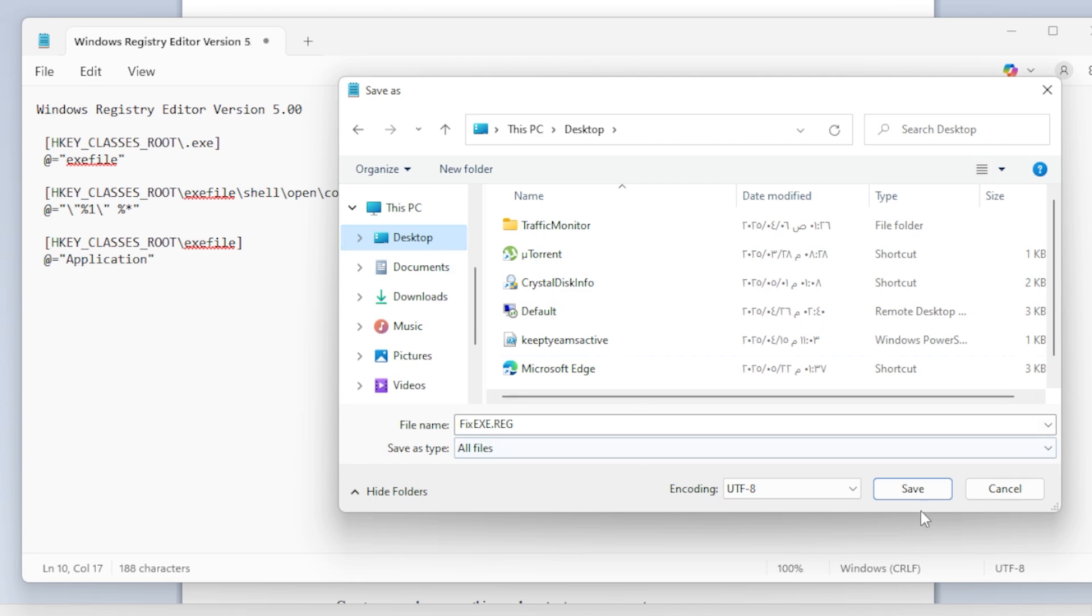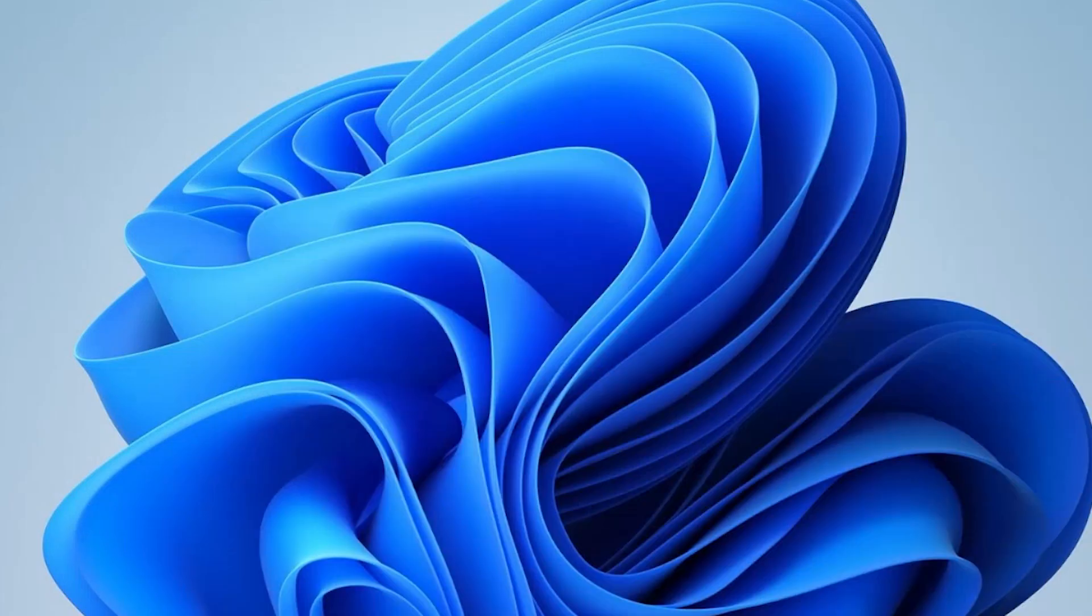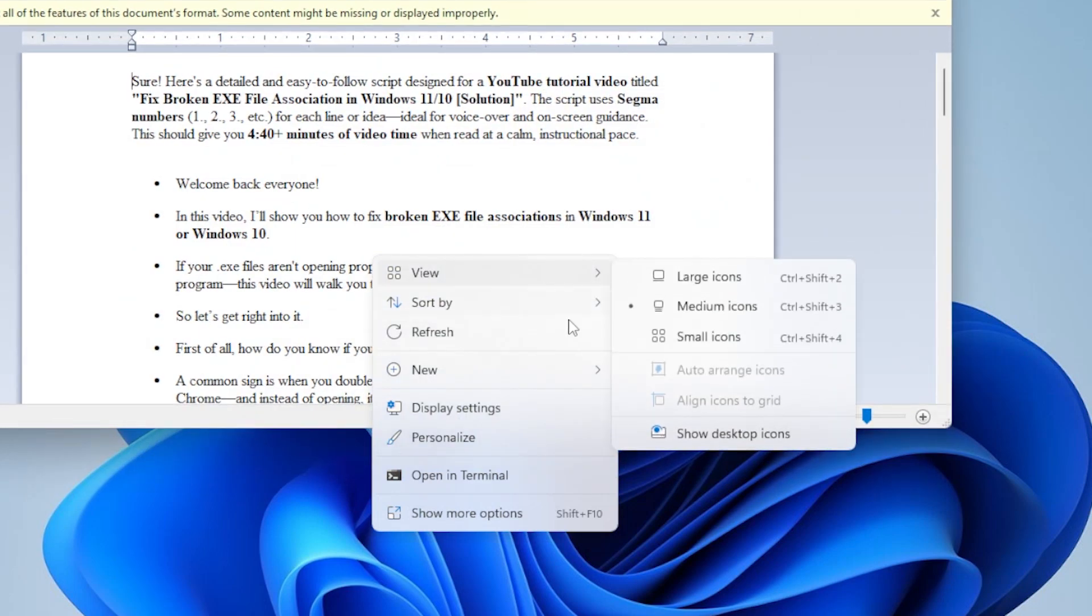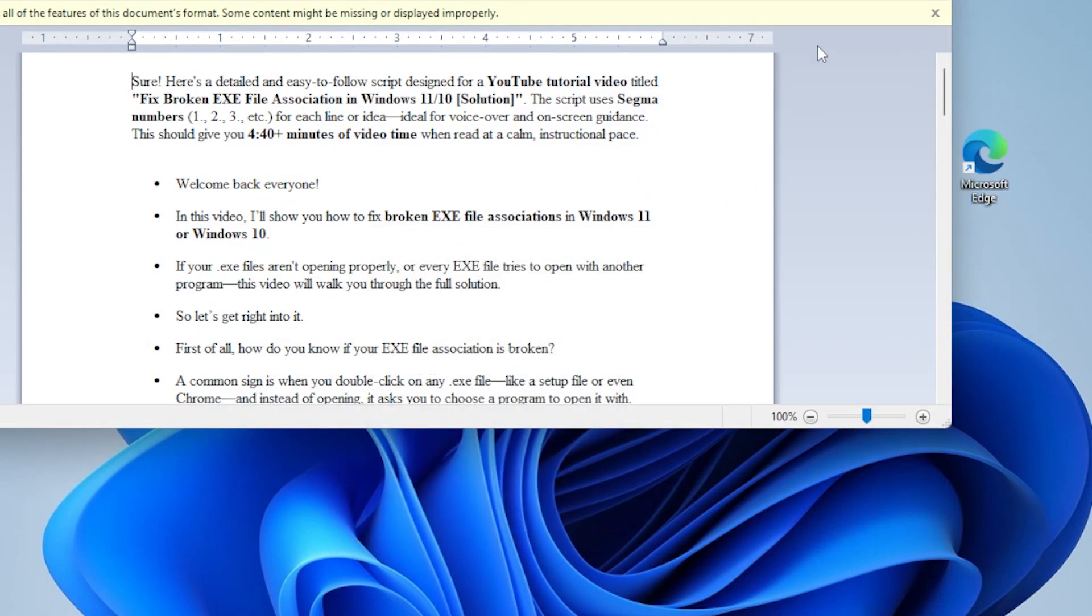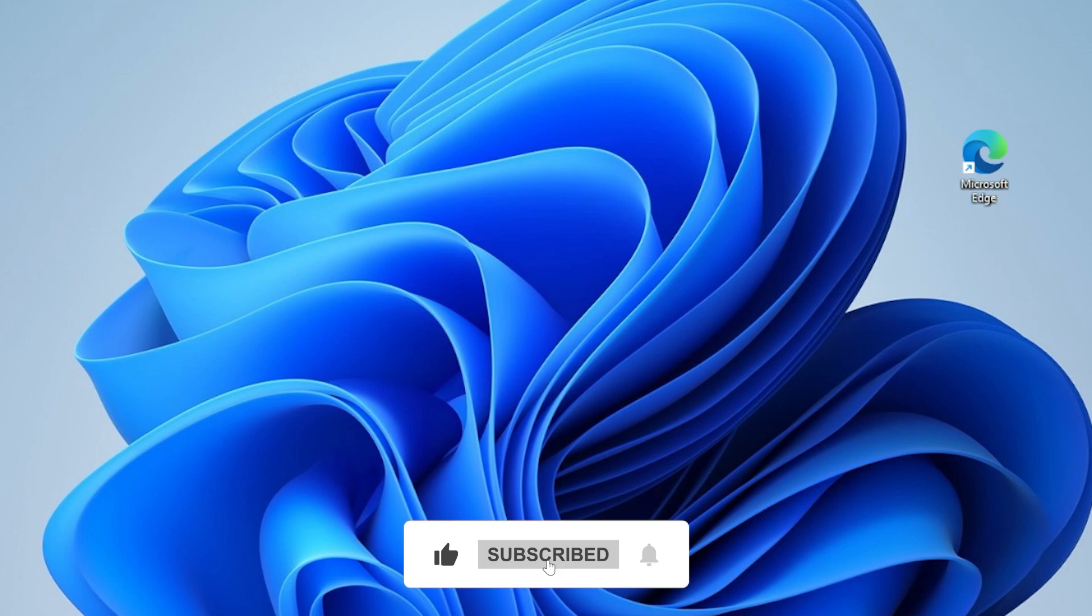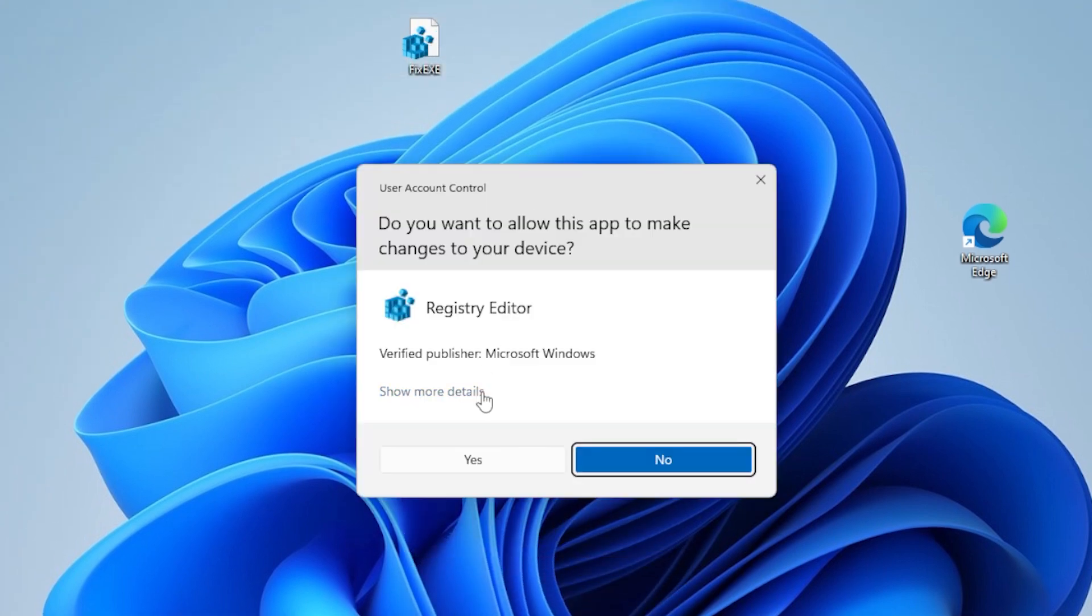Save it somewhere you can easily find, like your desktop. Now go to the desktop and double-click the fix exe.reg file. If you get a user account control prompt, click Yes. You'll see a warning about adding info to registry, just click Yes.